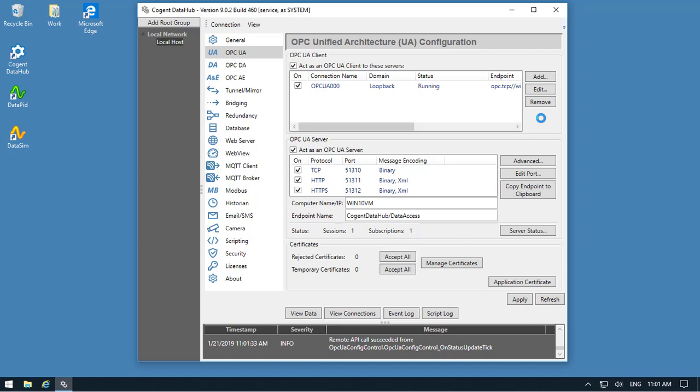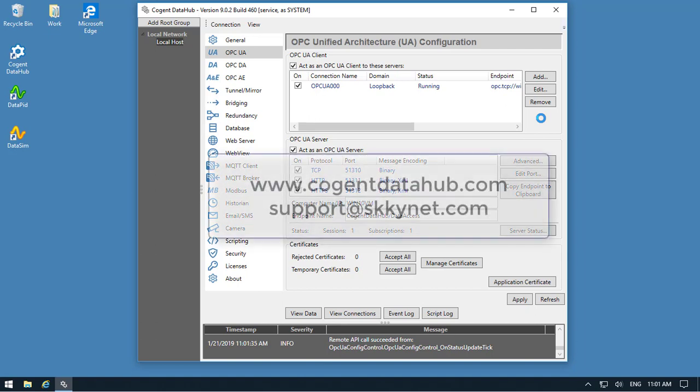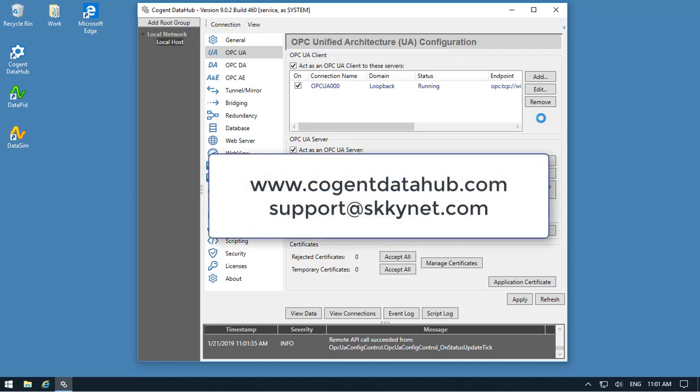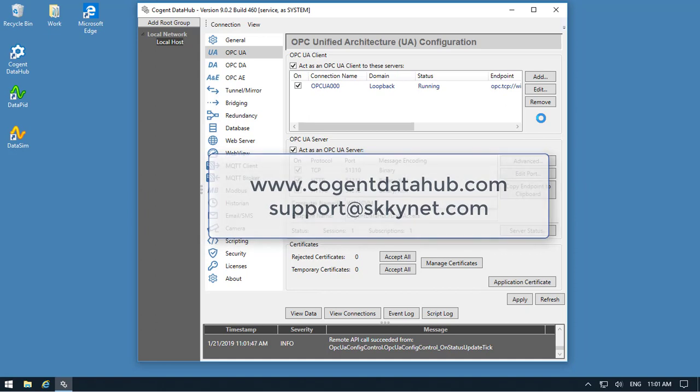If you have any other questions, please see the documentation online at CogentDataHub.com. Please send email to support at Skynet.com.